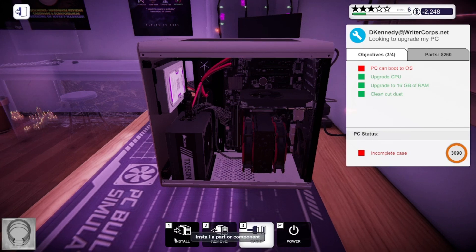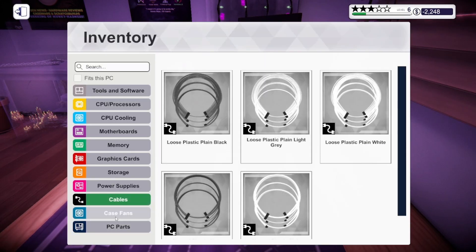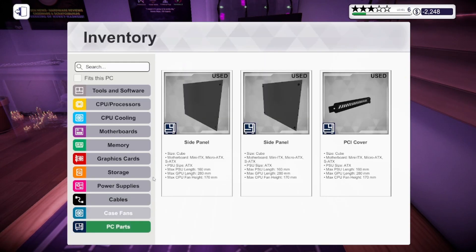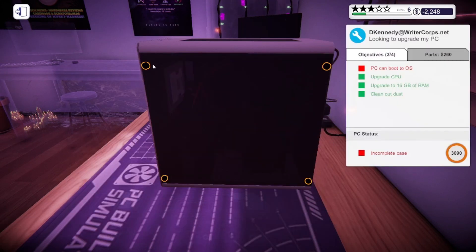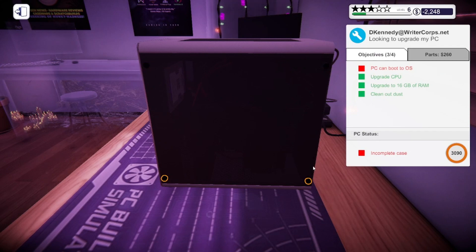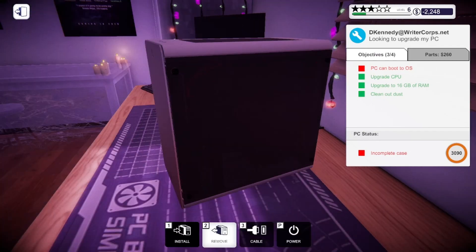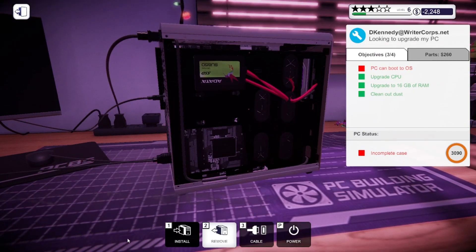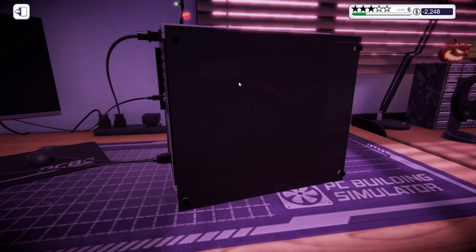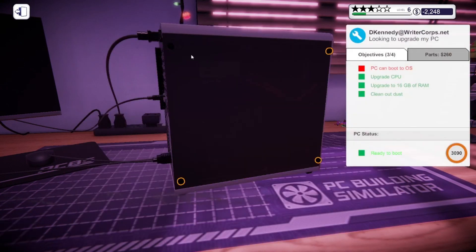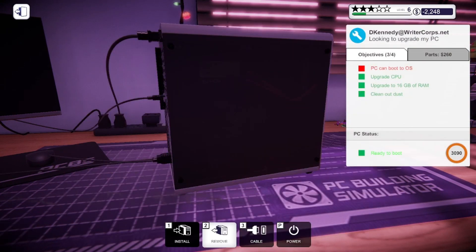I think everything is good for that. So I'm going to just finish up my PC real quick by putting on this case panel. One screw, two screw, three screw, four screws screwed in. Go to the other side, install this. One screw, two screw, three screws, four screws screwed in.